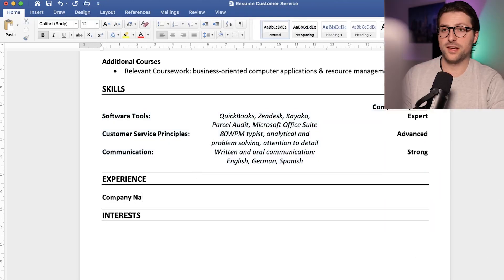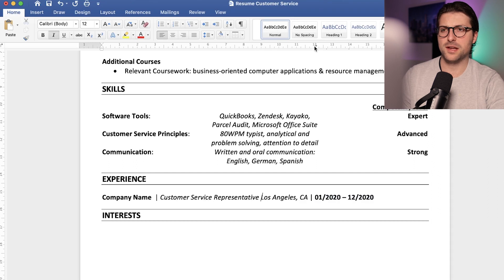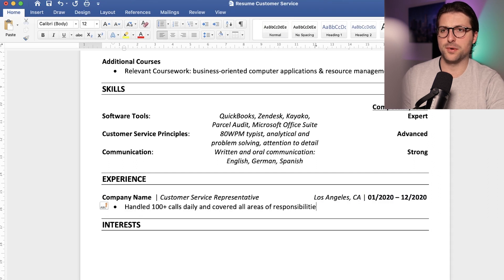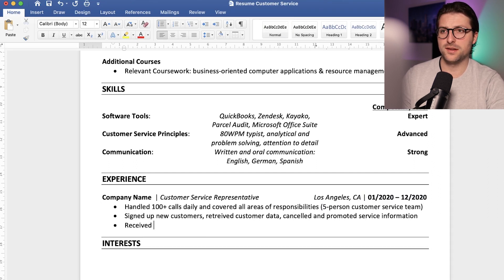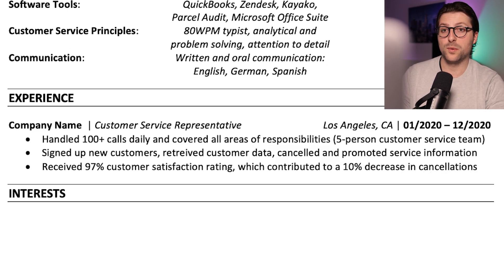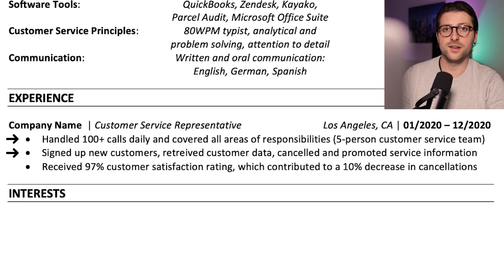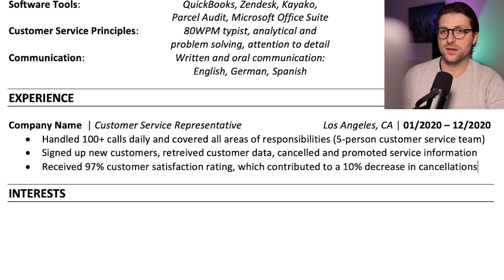Let's say you have some experience as a customer service representative. Let me enter some working experience and fast forward a bit. Now I structured these sentences according to the PAR method, which stands for problem, action, and results. That way you bring impact and purpose to your experiences.